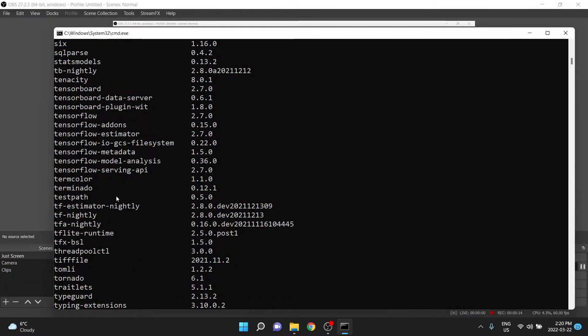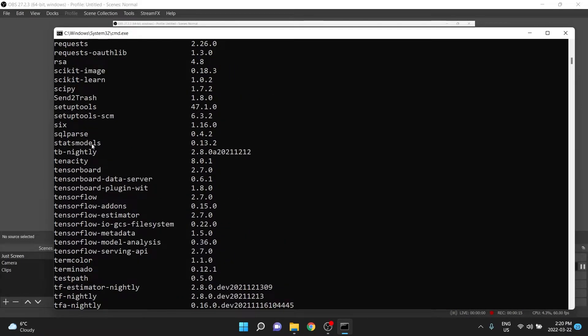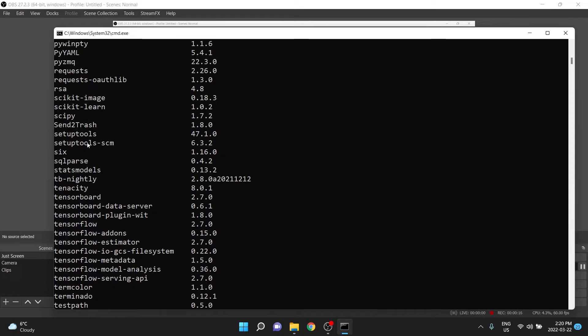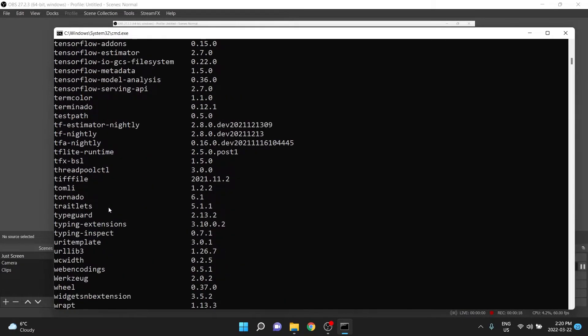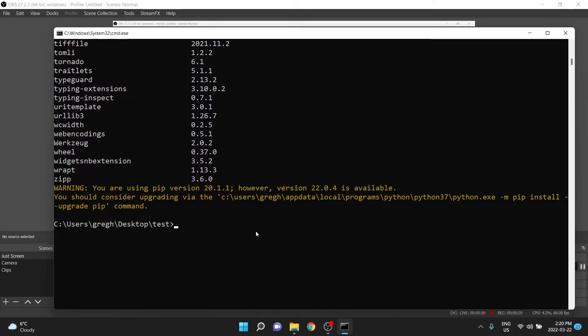For me, it has all the TensorFlow stuff, stats models, scipy, and many other libraries, because that's what's installed in my base, generic environment. This is not a virtual environment. This is what's global to the whole system.